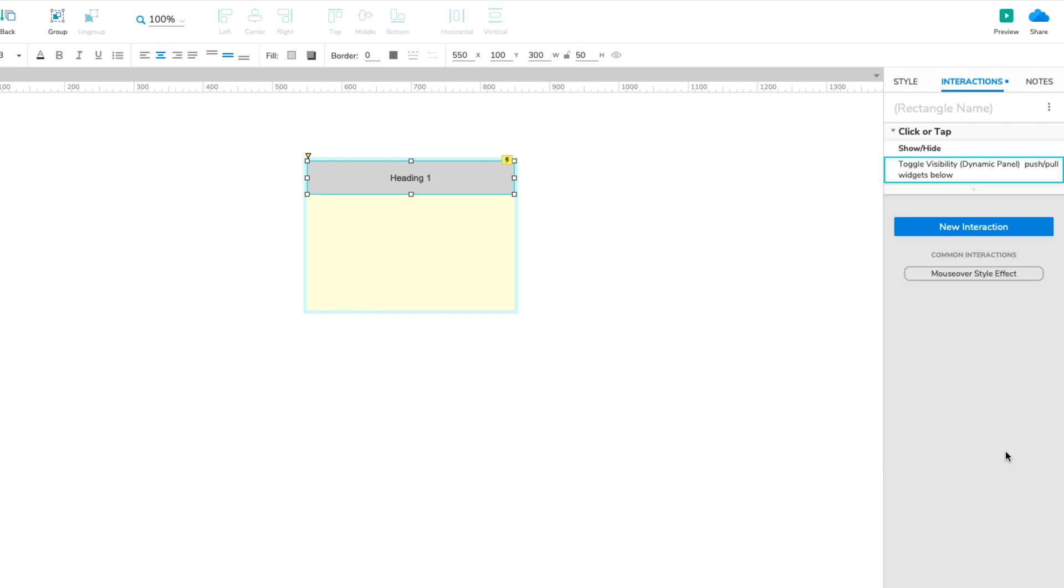This Push-Pull behavior will give us the effect of the accordion expanding and contracting as its sections are opened and closed. When the Content Dynamic Panel is shown in the browser, widgets beneath it will move down to make room for it. When it's hidden, those widgets will move back up to fill in the blank space.